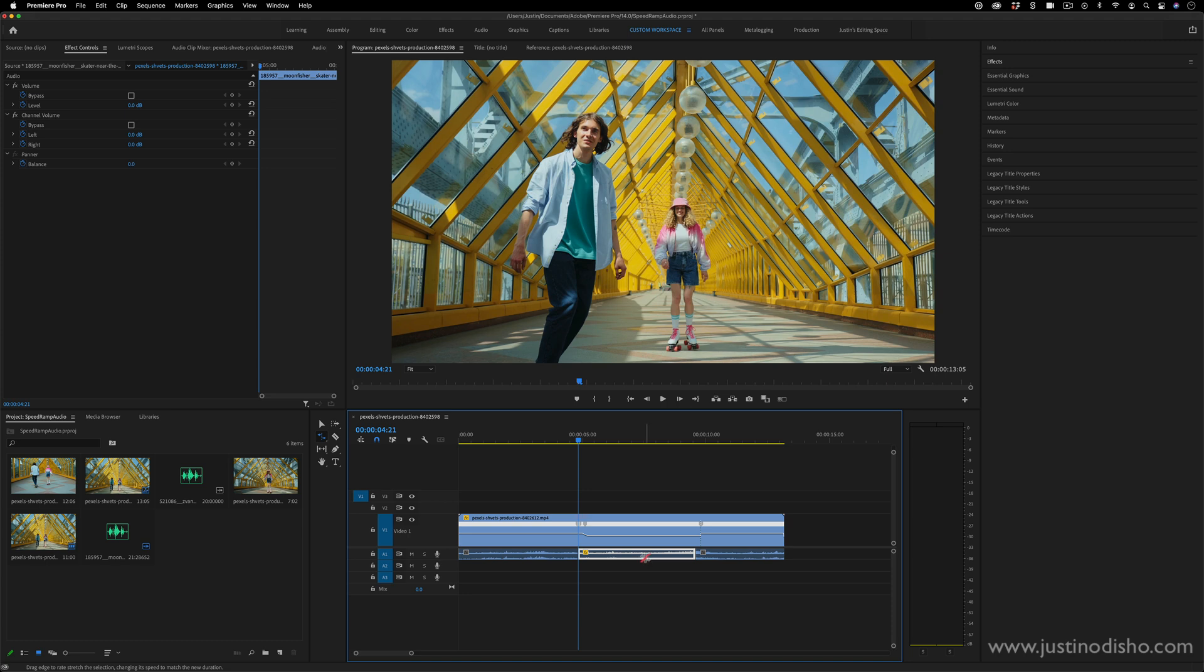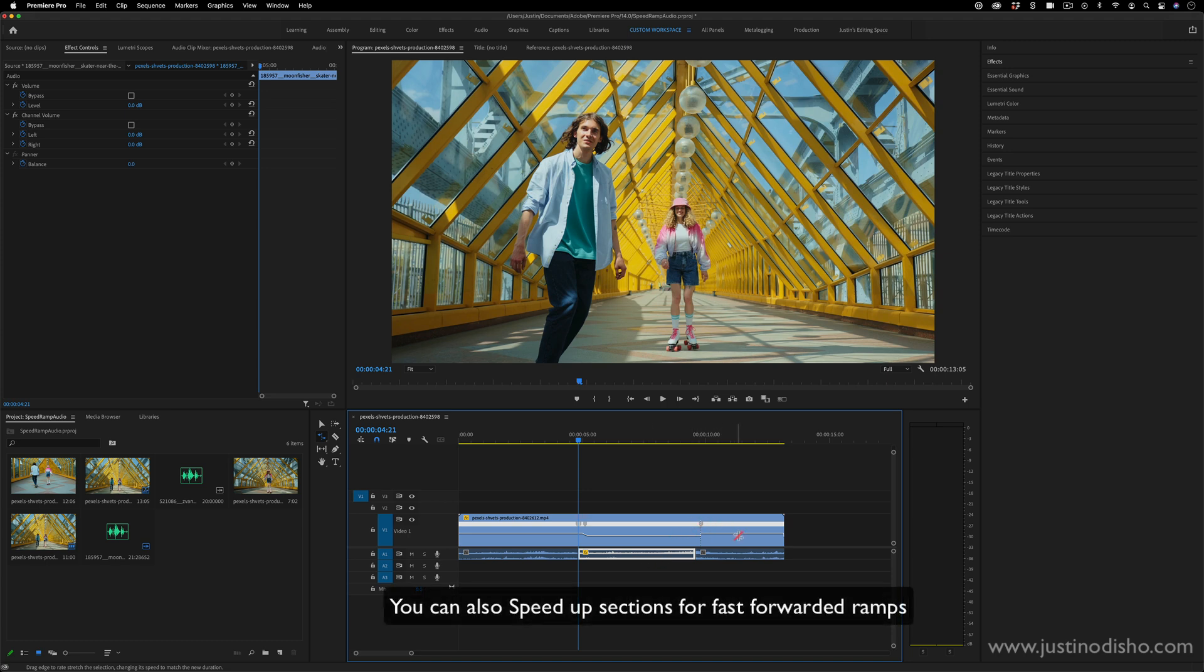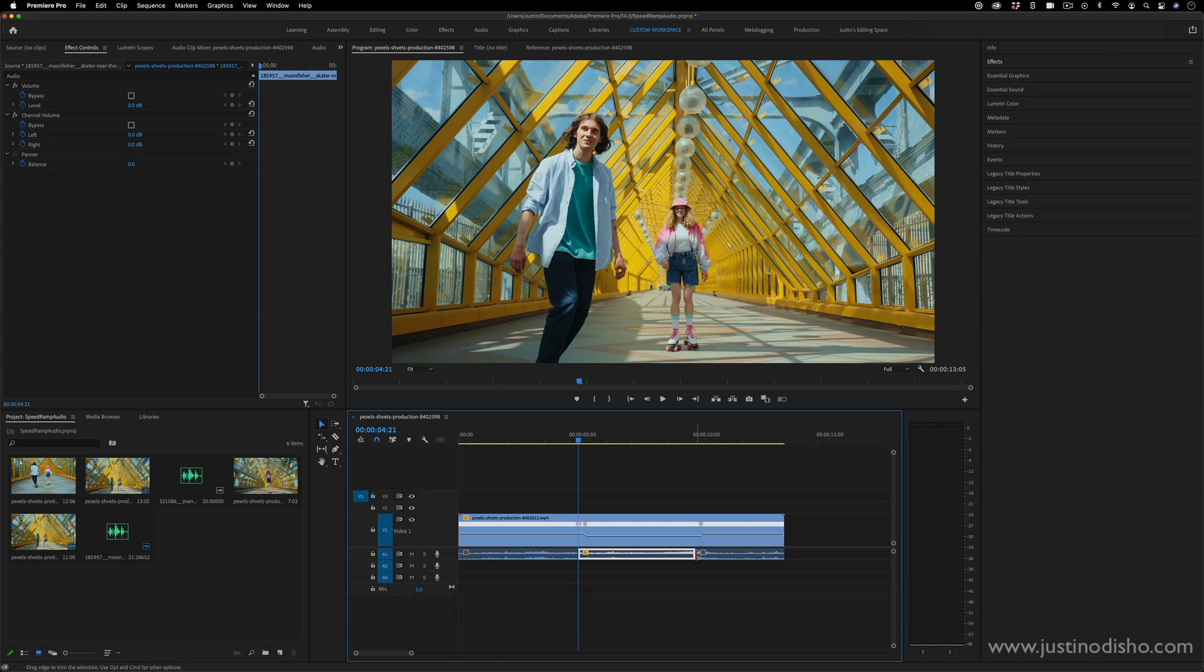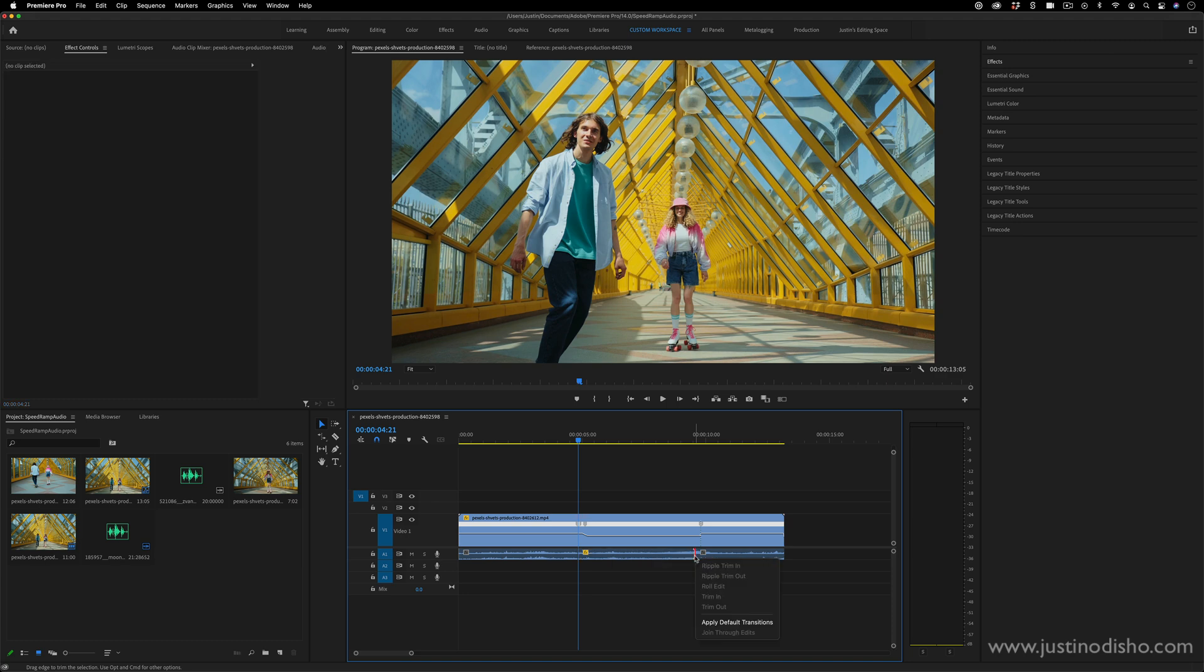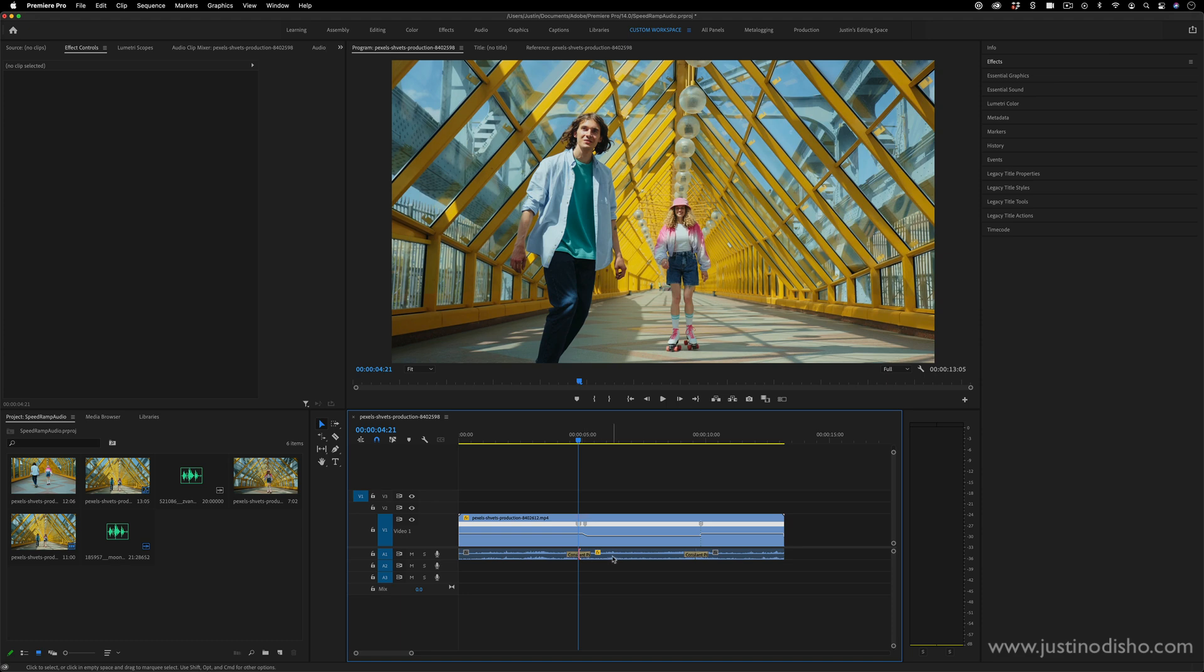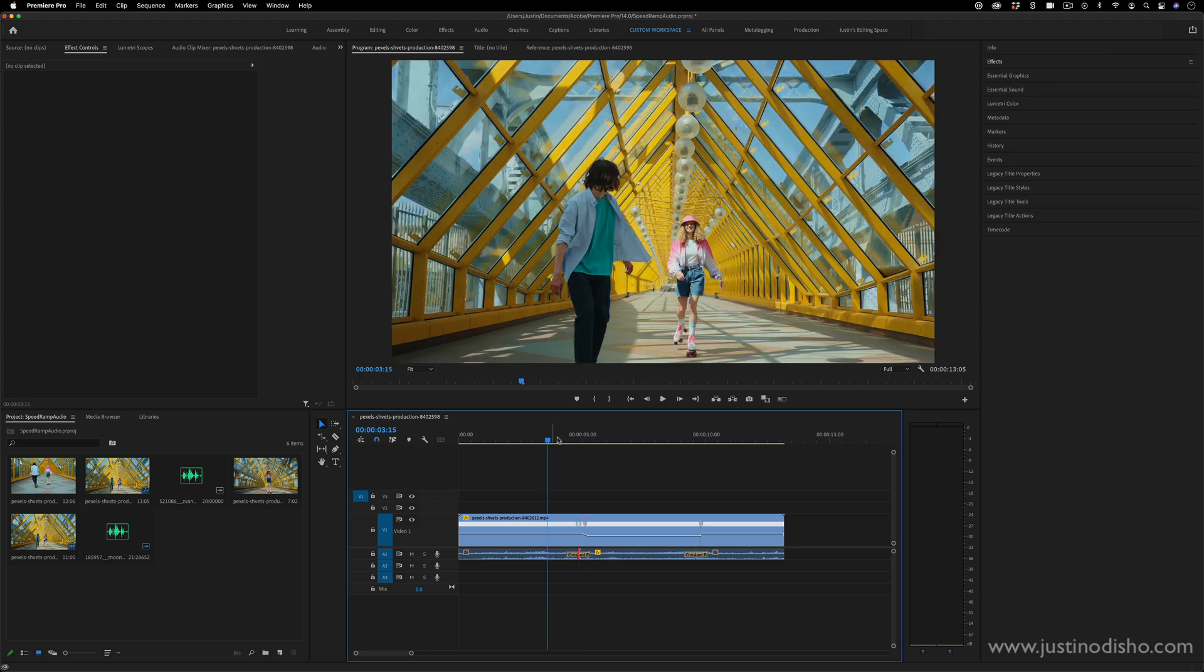We've cut out a section and slowed that appropriately to match the speed ramp sections. And then if you want to even smooth it out a little bit more, you can just make sure your selection tool is active and right-click apply default transition onto these audio clips. So it'll kind of cross dissolve from the normal pitch to the slow motion pitch.